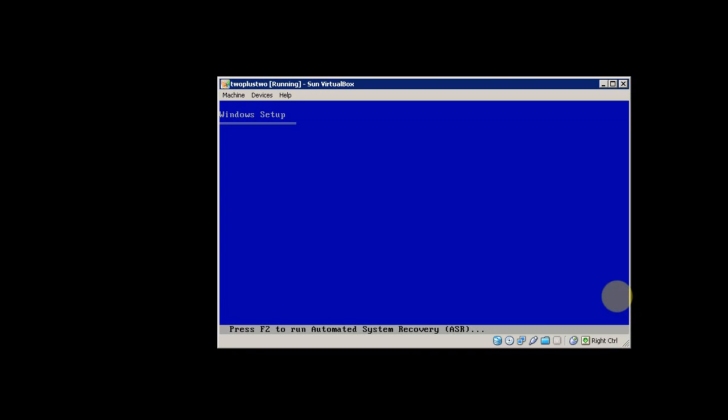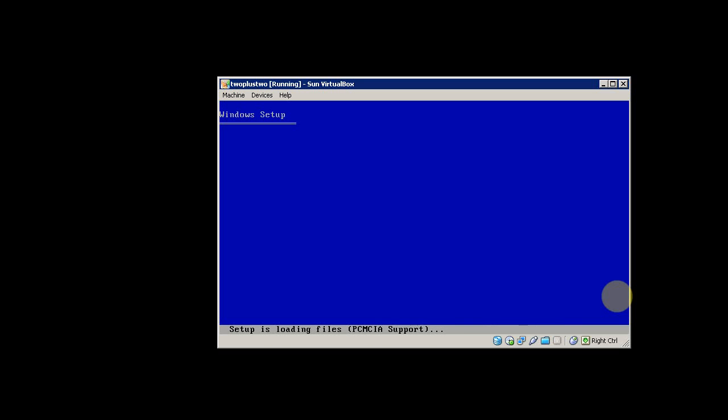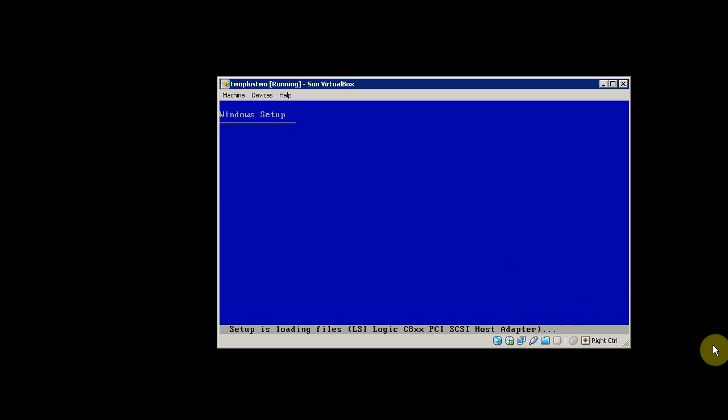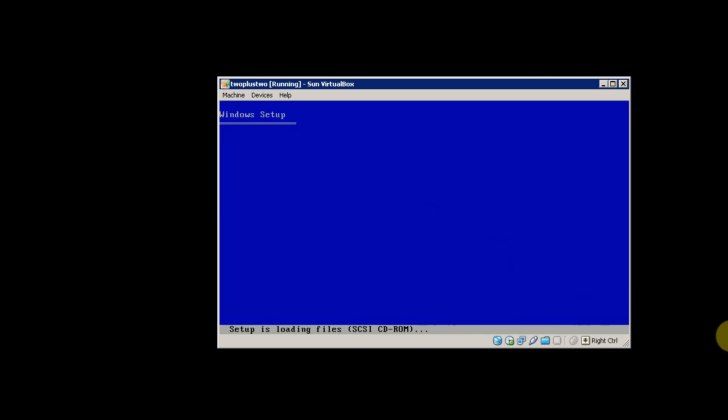This is the Windows XP setup screen. It asks you to press F2 to run automatic system recovery, but you don't want to do that. Just let it run. It's loading all these files and detecting your hardware. I'm going to pause the video a few times while it doesn't require any action from me to keep the video from being three hours long.